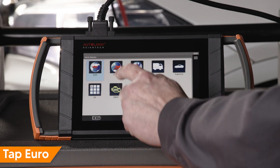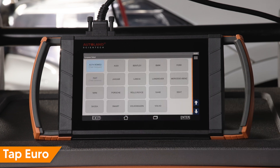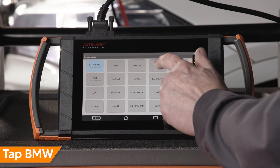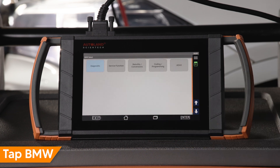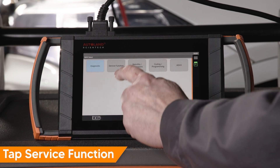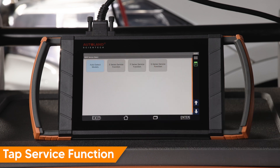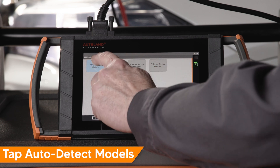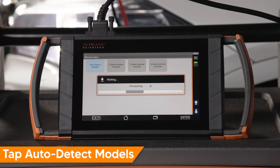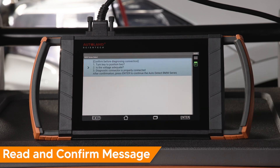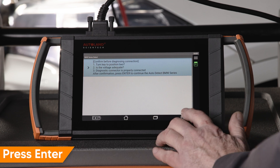Tap Euro. Tap BMW. Tap Service Function. Tap Auto Detect Models. Read and confirm the message on screen, then press Enter to continue.